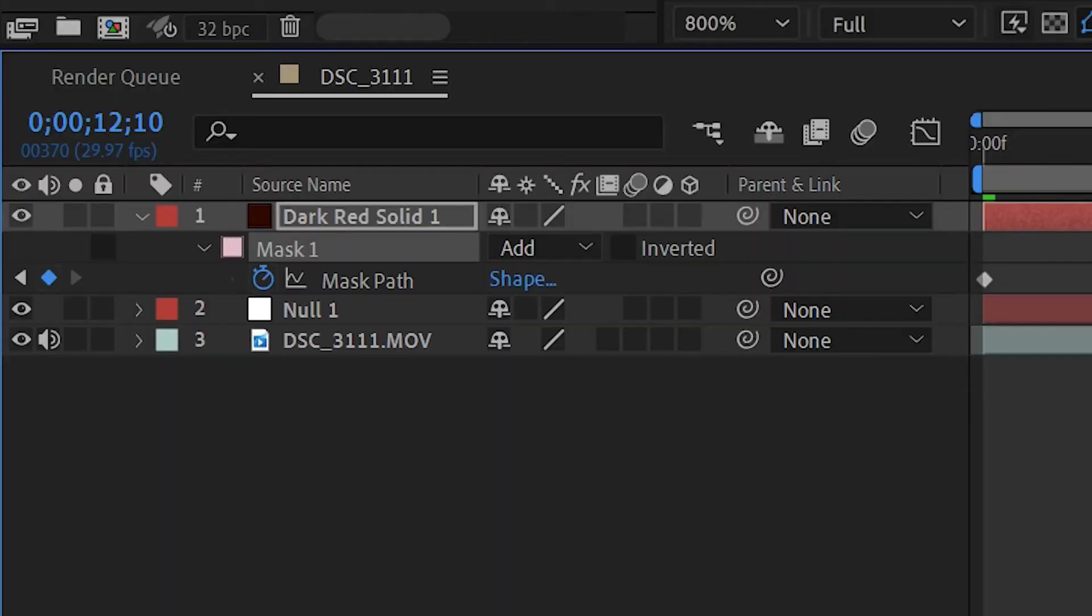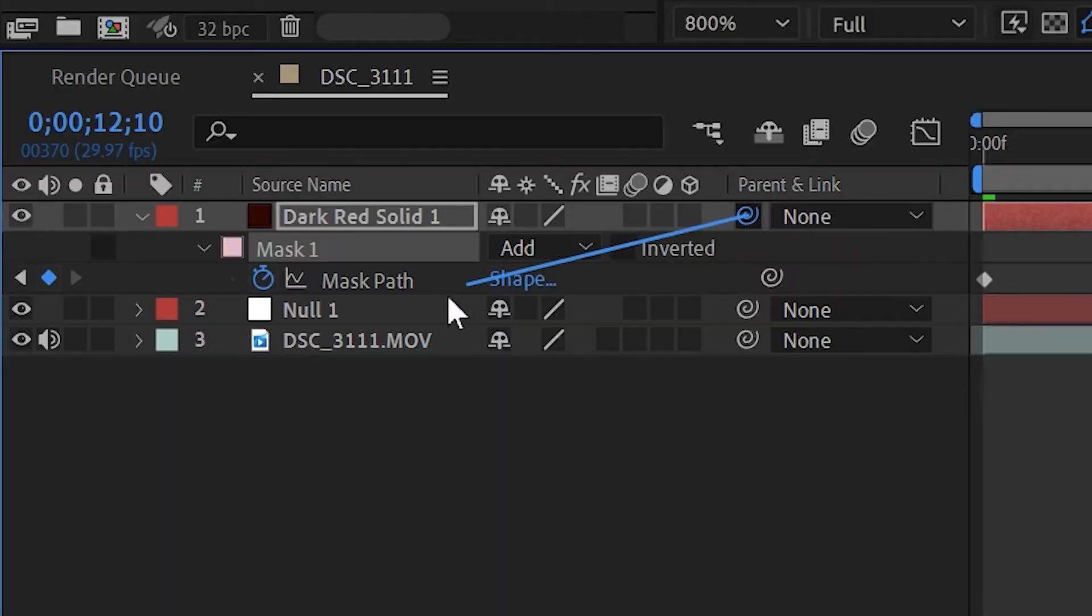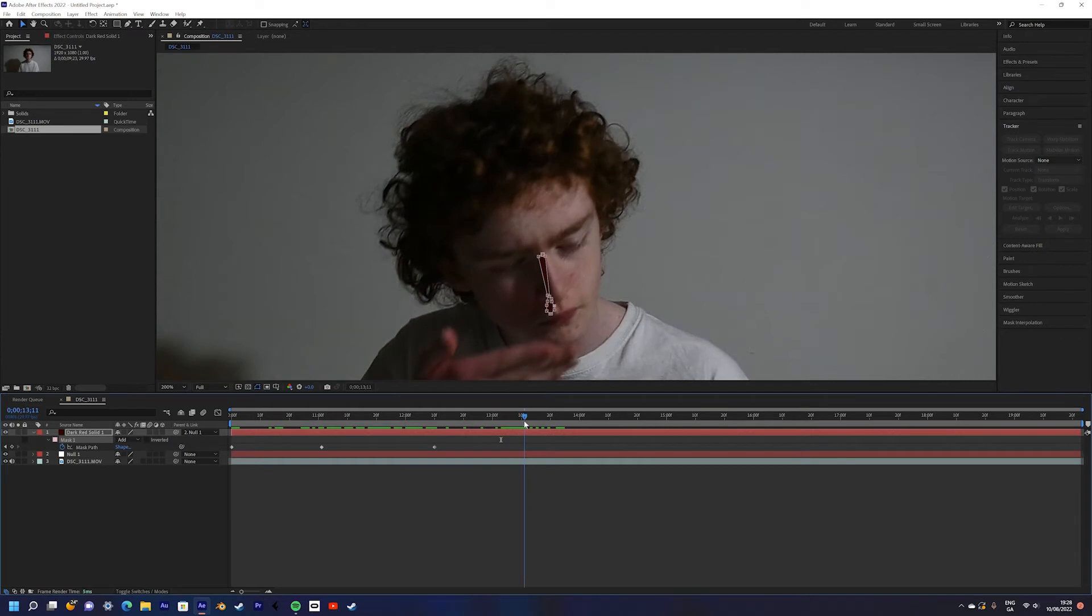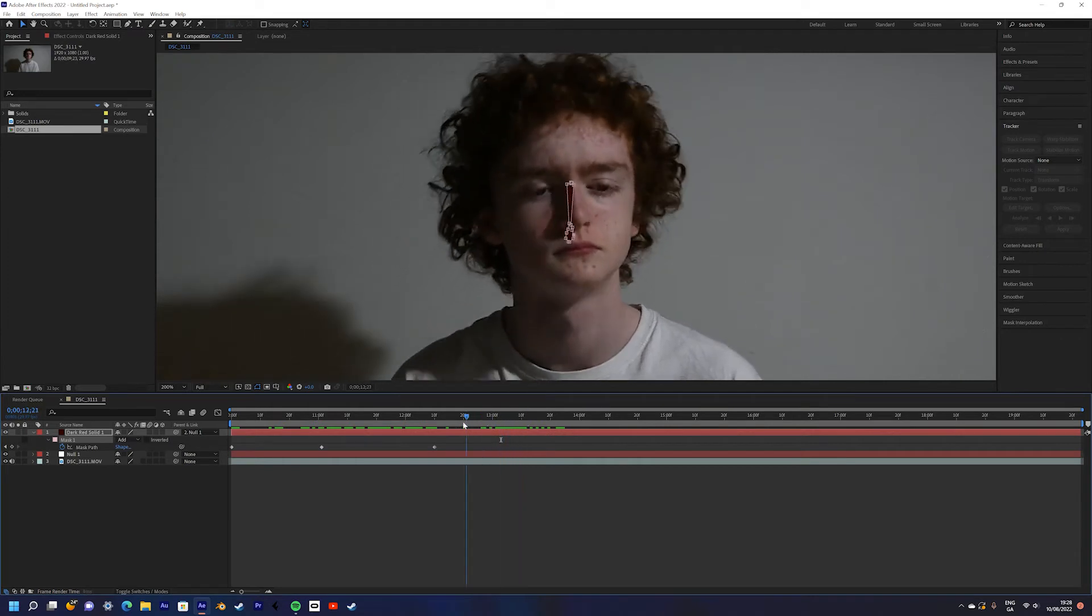Use the Pick Whip tool to parent the solid to the null. This will make the blood follow your face move for move.